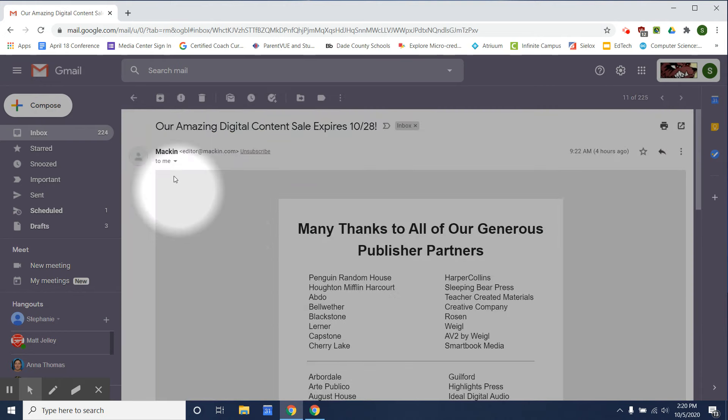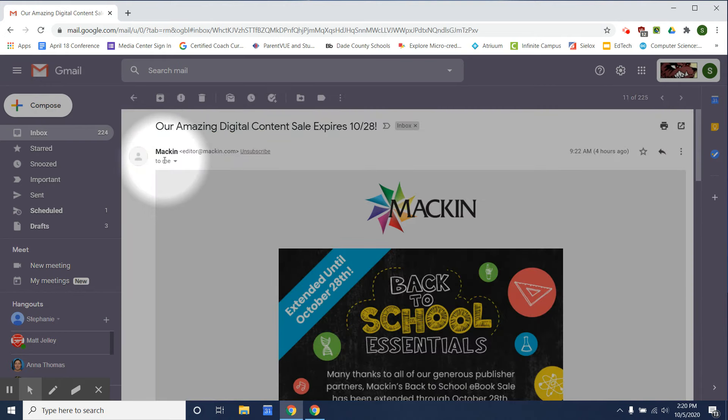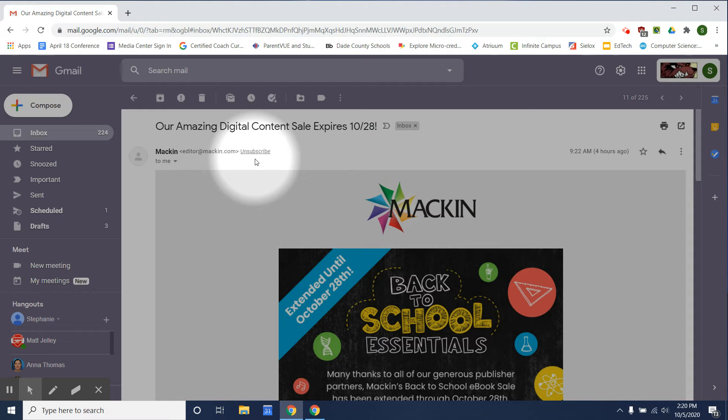Let me show you this email from Macken. If you notice in the other video I showed you how to unsubscribe and it was at the bottom of the email.